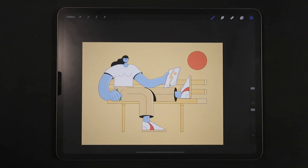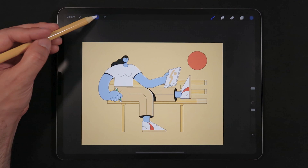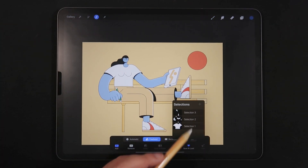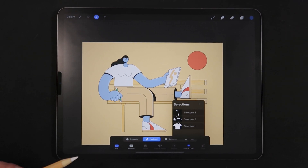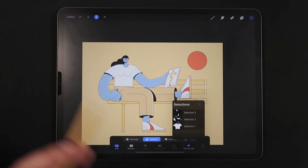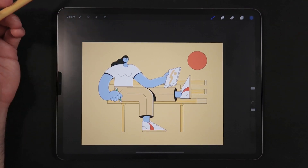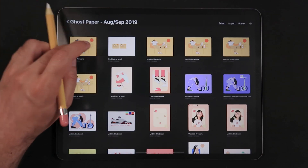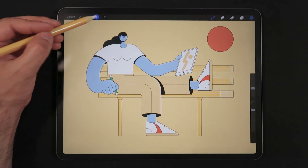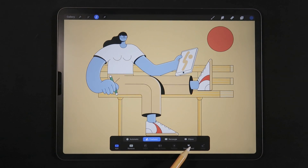We've now color-corrected the skin of the character because we had our saved selections. It's always best to save your work whenever possible. And one thing I want to show you is that going back to gallery mode and back into the selection mode, you still have access to those saved selections.